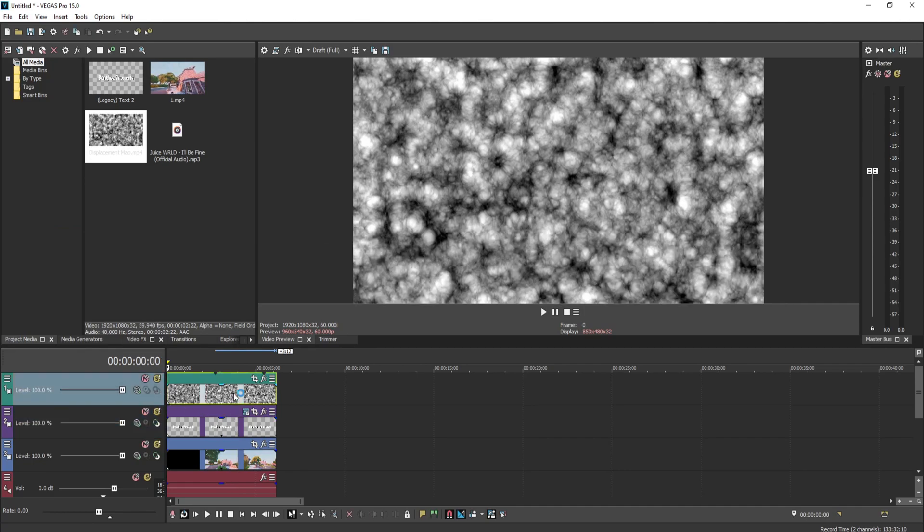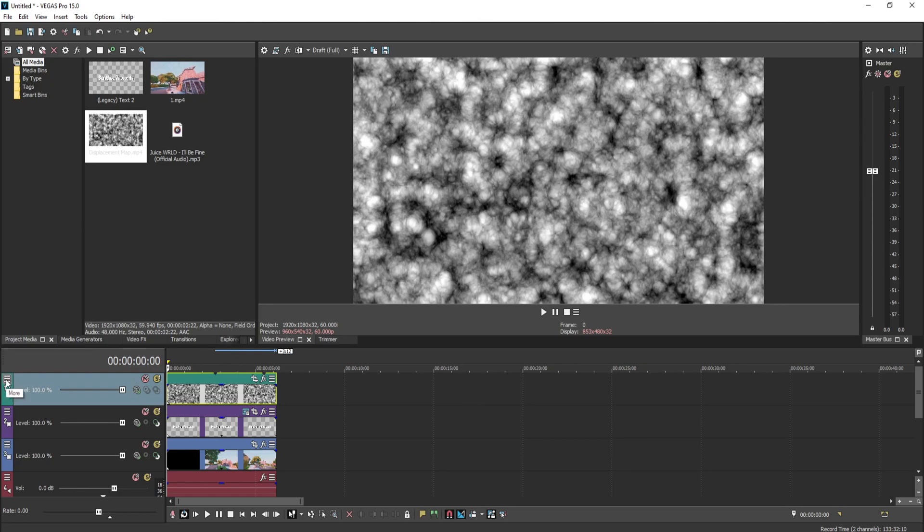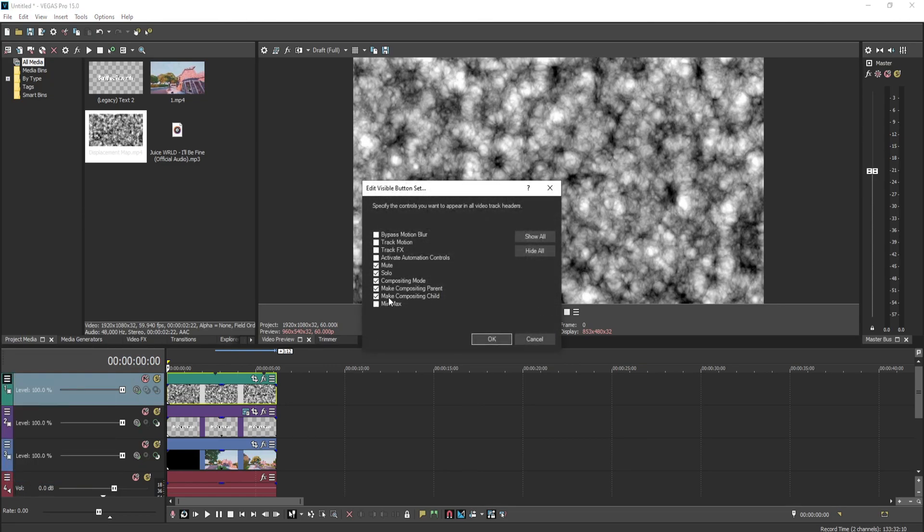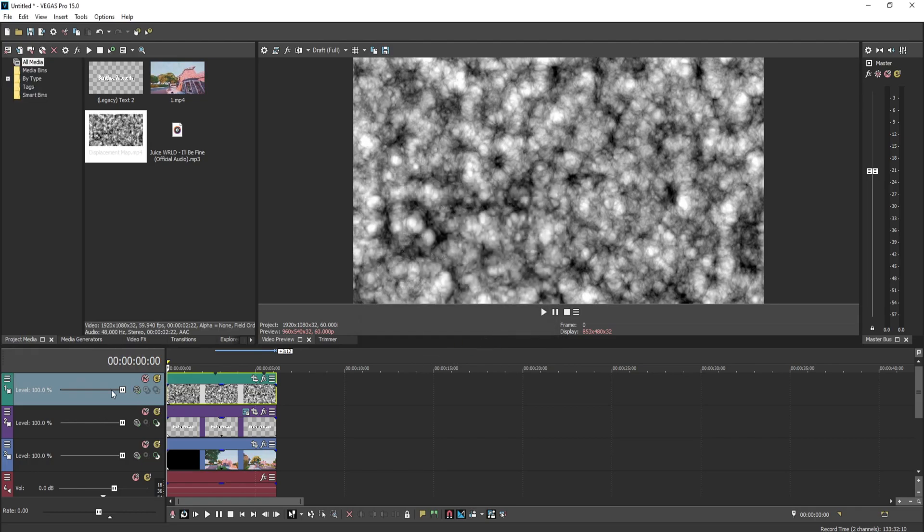Now what you guys want to do is, most people don't have these buttons here if you're just doing this for the first time, but to get these buttons you want to press More, Edit Visible Button Set, and you want to do Mute, Solo, Compositing Mode, Make Compositing Parent, and Make Compositing Child. Now once you have all those checked, press OK. You'll have all these buttons.